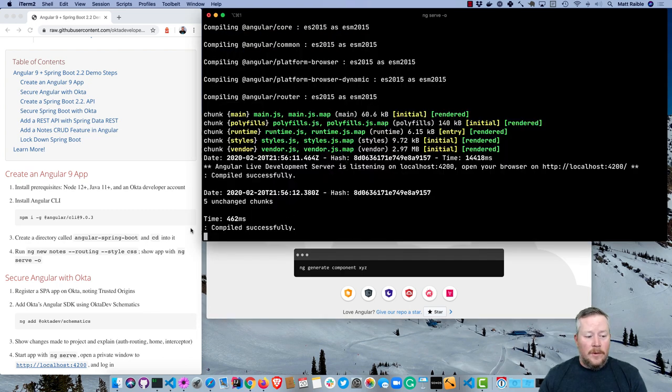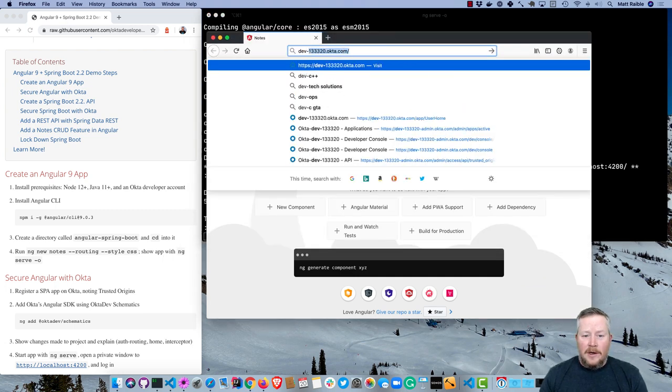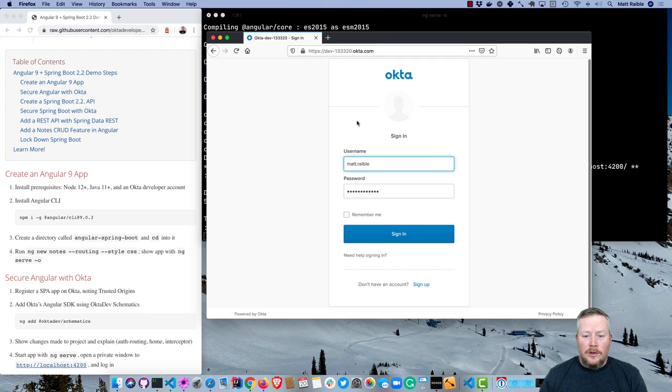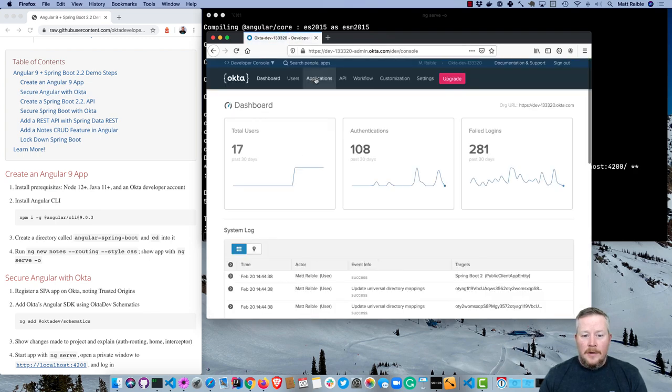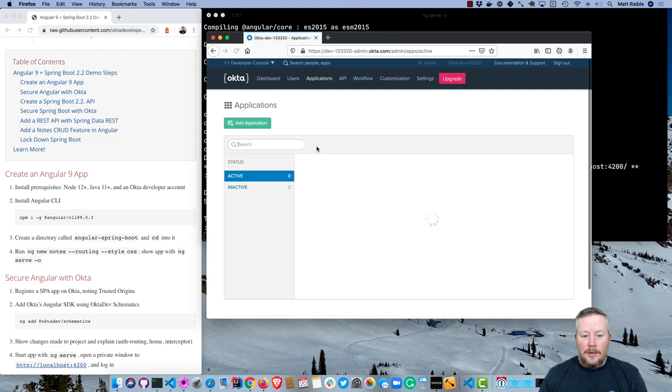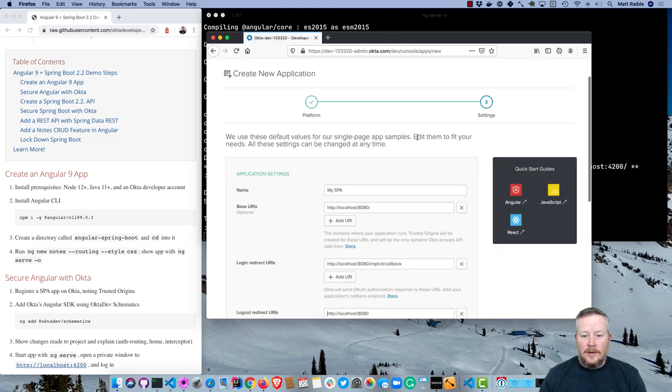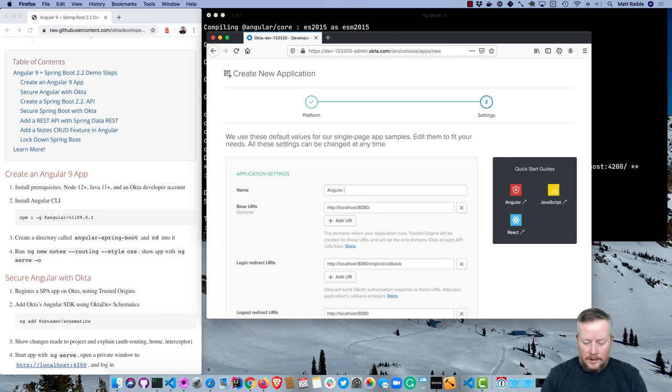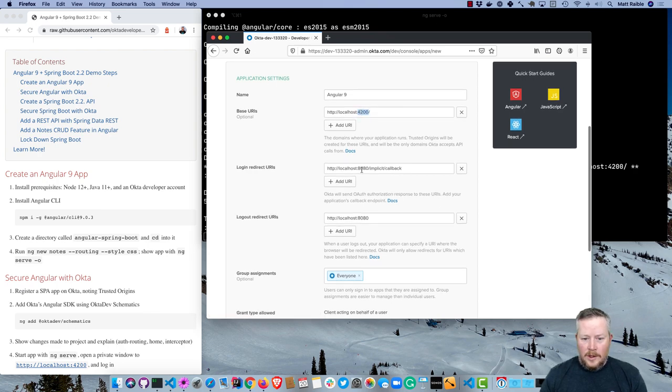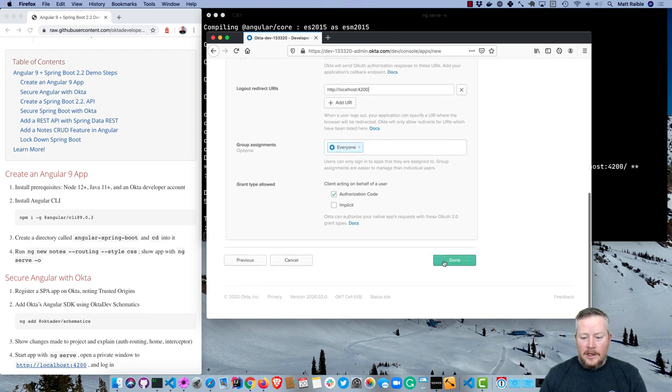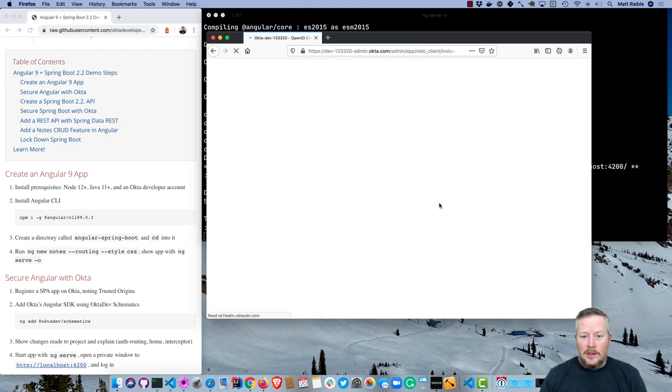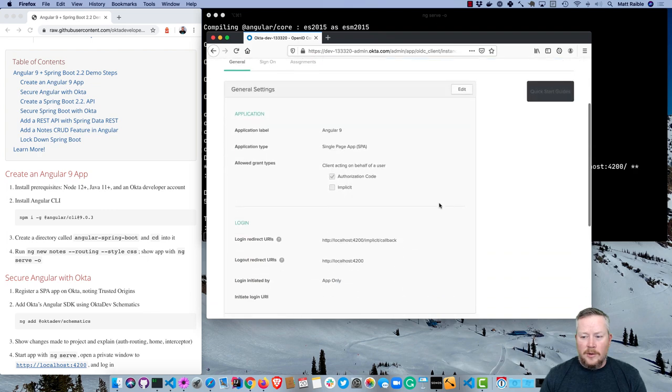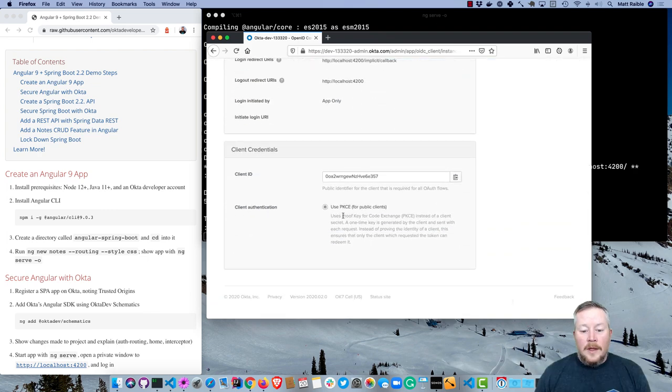So now we can go ahead and register our application on Okta. I have an account at dev-13320. I'll log into that and go to applications, add application, single page application. I'll just call it Angular 9 and set the base URI to 4200, as well as the login redirect URI and the logout. Then click done. You'll notice this is using authorization code flow, not implicit, so it's a more secure version of browser-based OAuth. We're also using PKCE—that's proof key for code exchange.